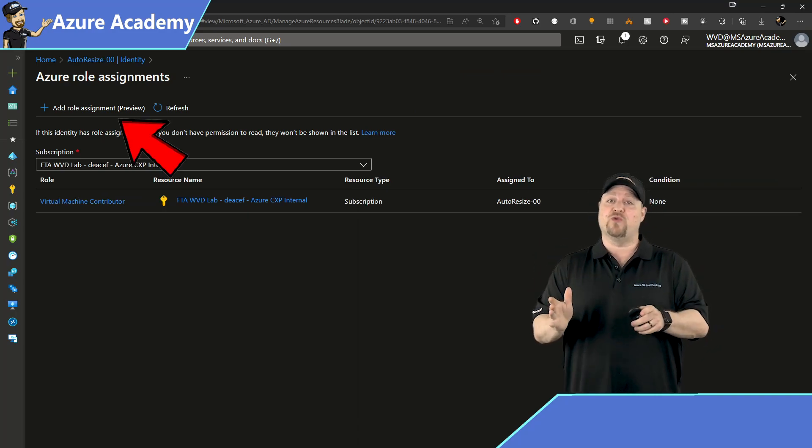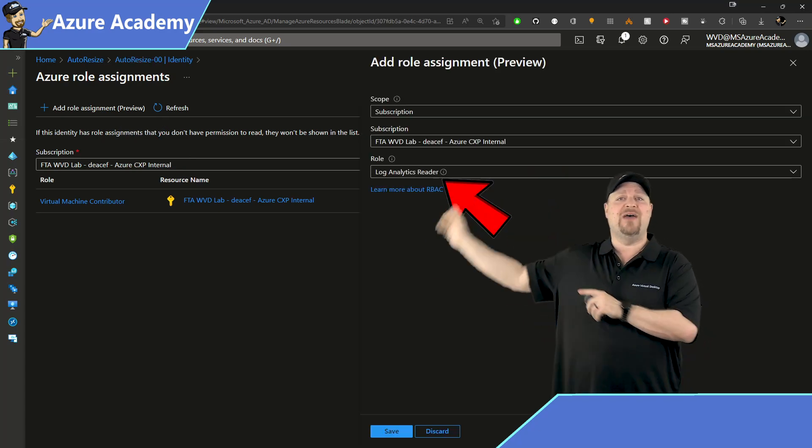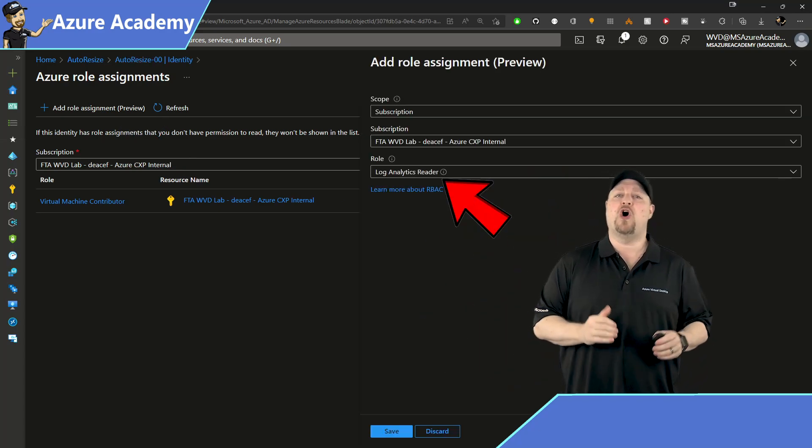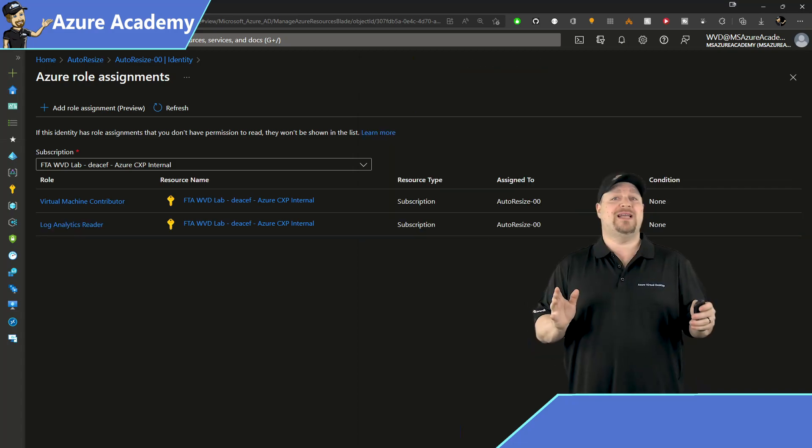Now, we need to add another role. And so do the same process. And this time, the role is going to be log analytics reader. Once that's done, go back to your automation account.